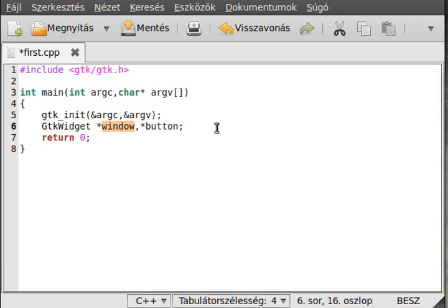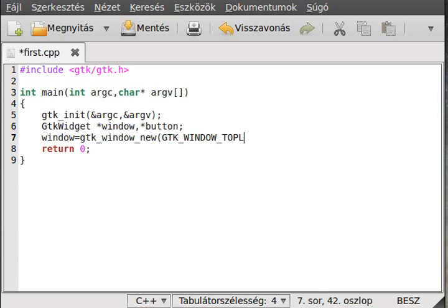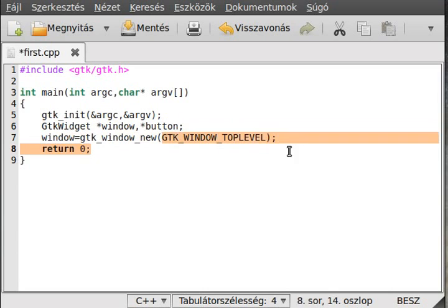With boxes and tables we can actually put in items which can hold multiple things. For now we just use one widget. First of all, create the window as always — gtk_window_new and GTK_WINDOW_TOPLEVEL.